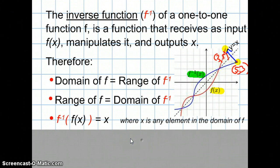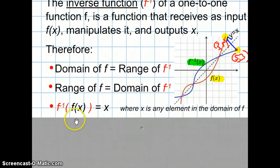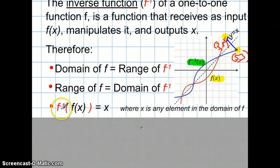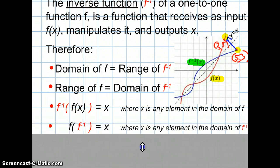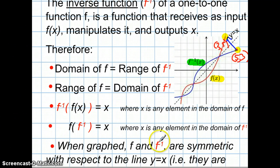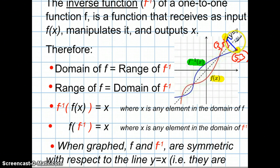To verify that a function is an inverse, you take the inverse function and input the output of the original function — if you get back the original input, you have verified that the two functions are inverses of each other, and vice versa. When graphed, the original function and the inverse function are symmetric with respect to the line y equals x; they are the result of reflecting each other across that line.